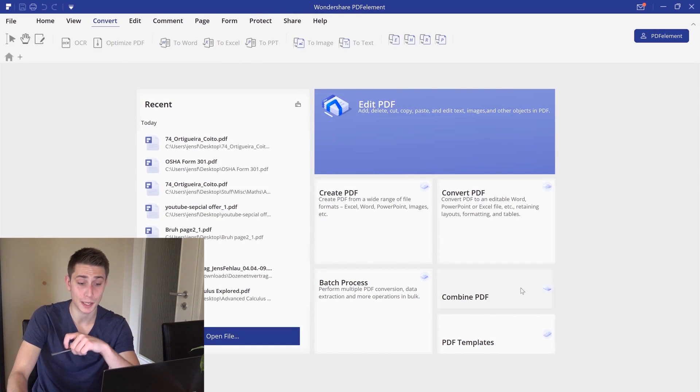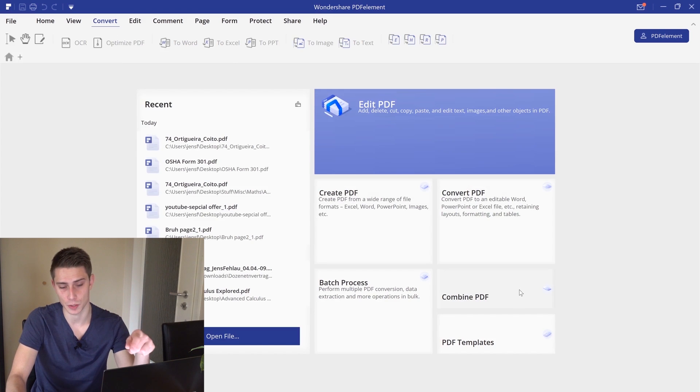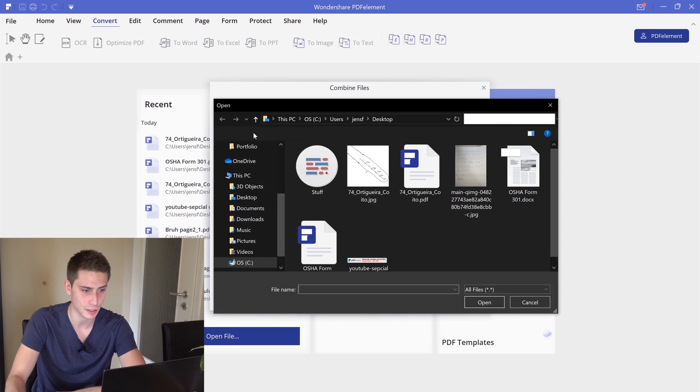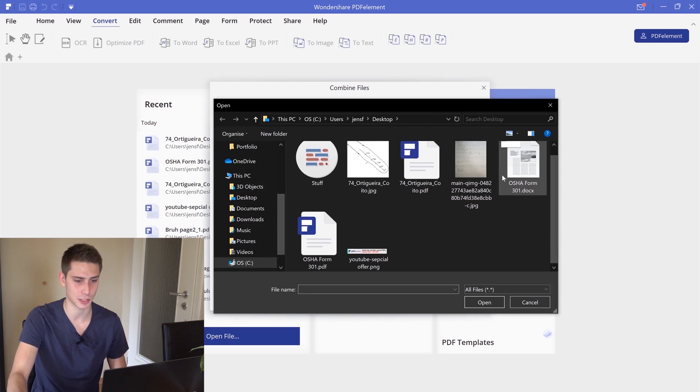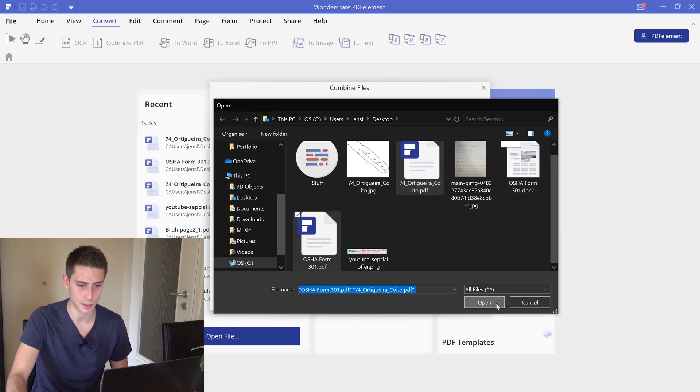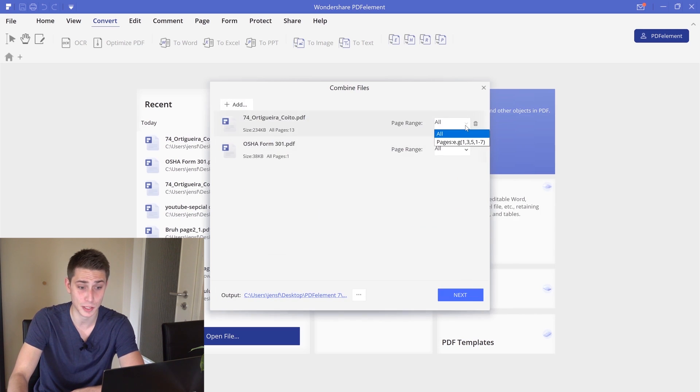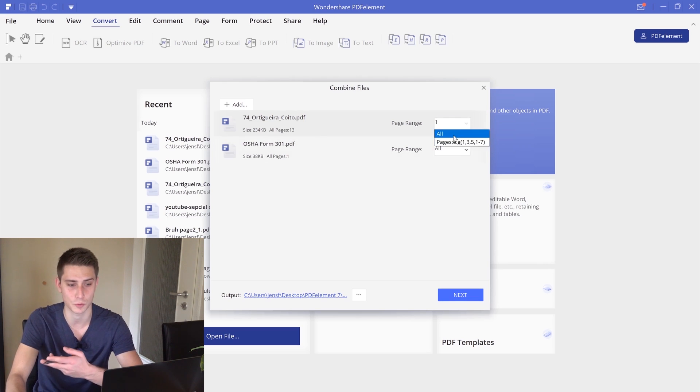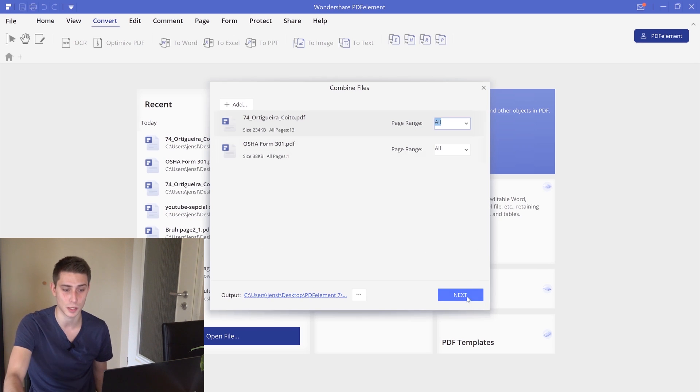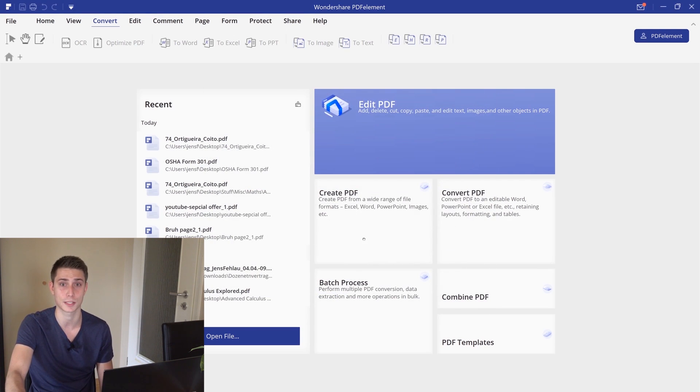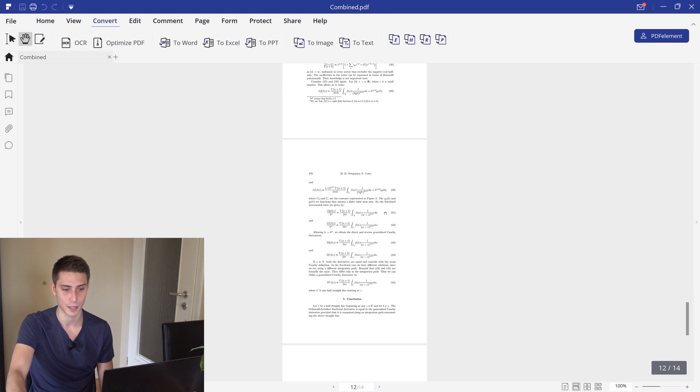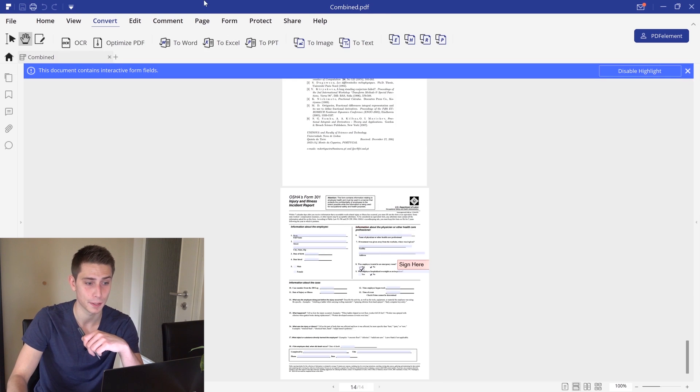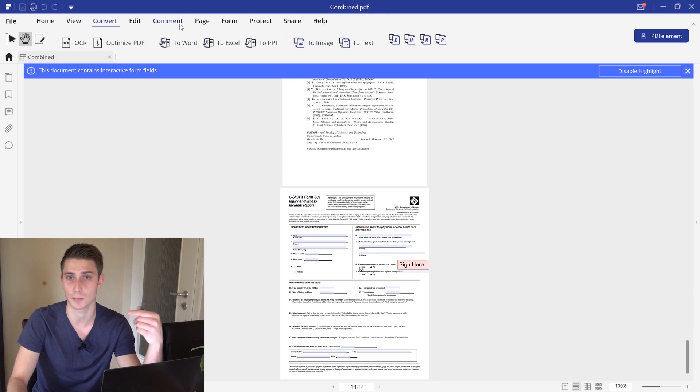Speaking of combining PDF files, it's really easy in here. You just click on the main page on combine PDF. Then you can add your desired stuff to it. For example, this OSHA form right here and our fractional derivative stuff. Then you can actually select your page range, from one to three or whatever. Then you can simply combine those and then you are basically settled. It goes really fast. This program is really fast at doing the combination. Here we go. We have this OSHA form at the end. That's also one of the nice features that I'm using on a daily basis.